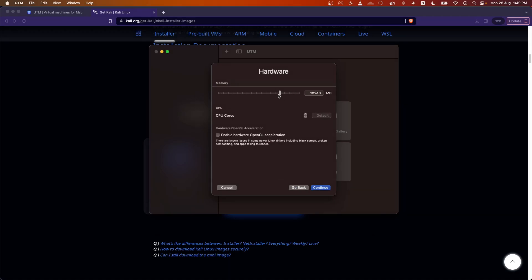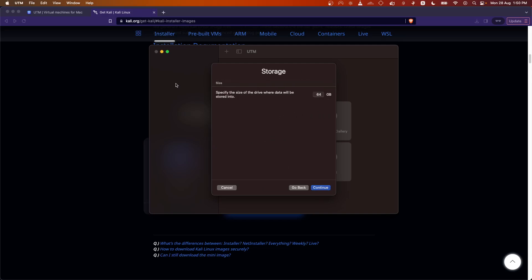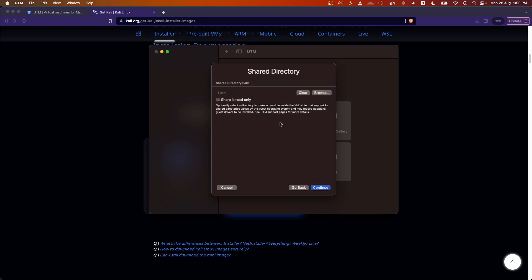Now specify the RAM to allocate to this VM. I am going to allocate around 6 GB since I have 16 GB RAM on my system. Also enable hardware OpenGL acceleration — this ensures the display runs smoothly. Click Continue. For storage space, I am going with the default 64 GB. Click Continue.